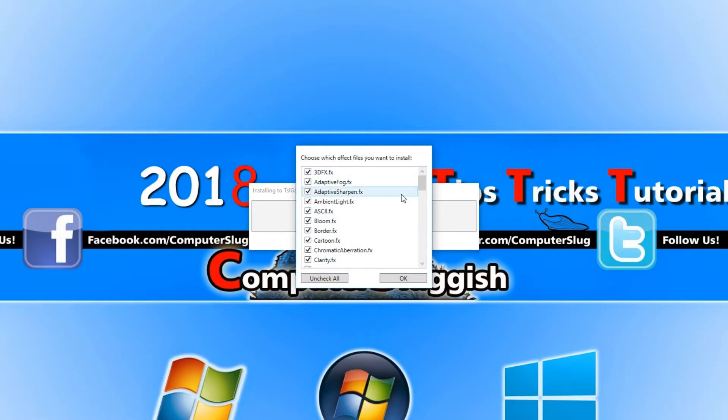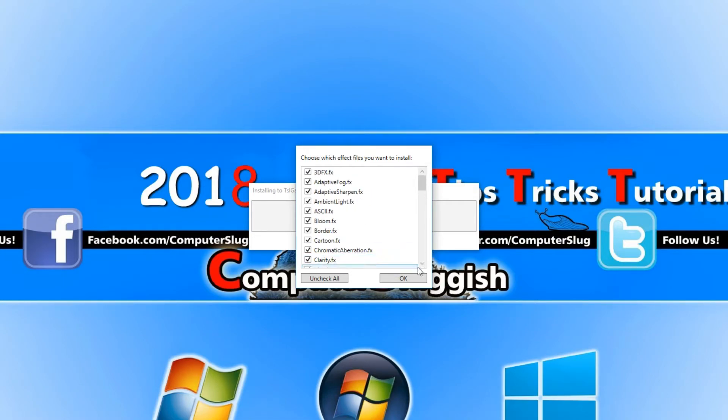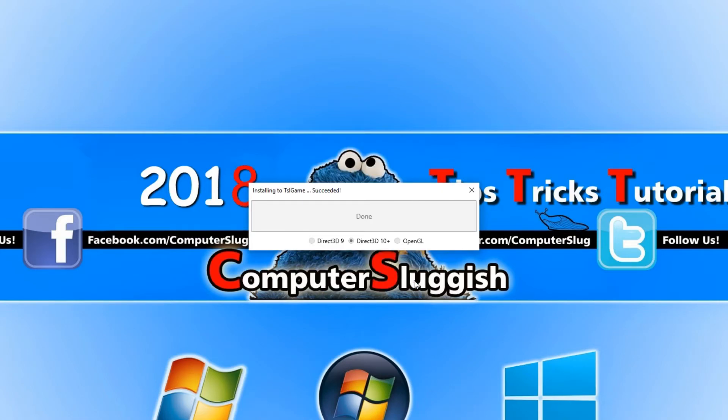You can now go through and choose which effects you want to install for PUBG. I'm just going to leave them all selected and hit OK. If you go onto Google and just type in ReShade effects, you will find out a lot of details about what each effect does.